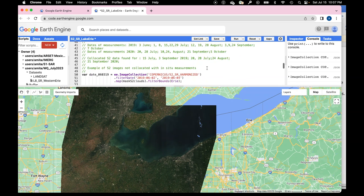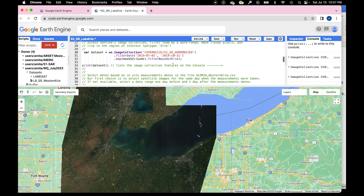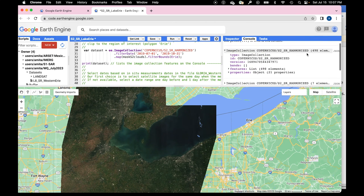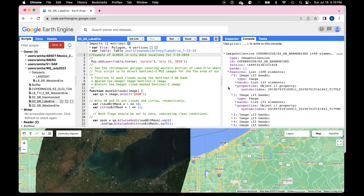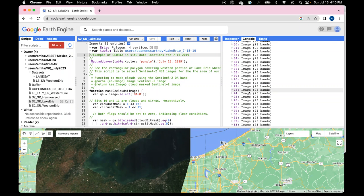By looking at the print output of the image collection, you can see how many elements are in the collection for the June-to-October period. You can expand the collection to view all features — each image — and for each one, examine properties including the acquisition date and number of bands.